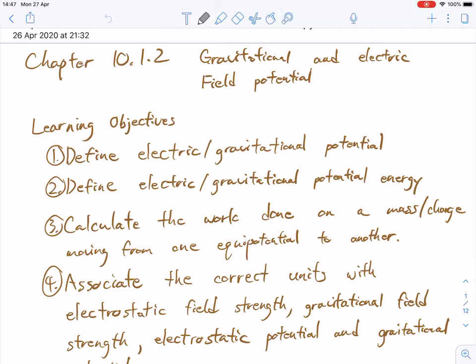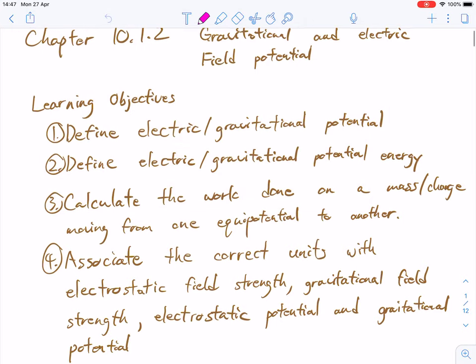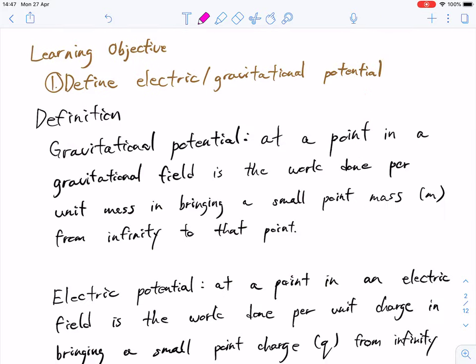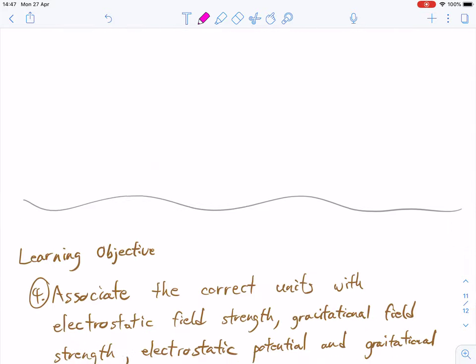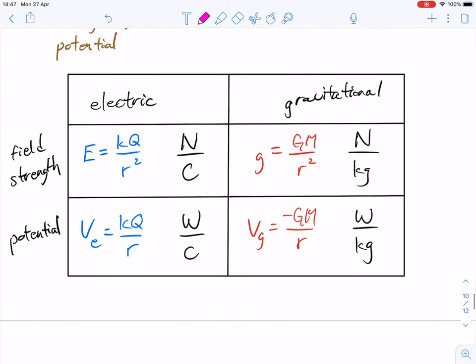Hi guys, welcome to the video for 10.1.2, where we are looking at gravitational and electric field potential. I'm going to begin with learning objective number 4, and then backtrack to some of the other things, because I feel it's helpful to give you an overview and compare the differences between 10.1.2 and 10.1.1.